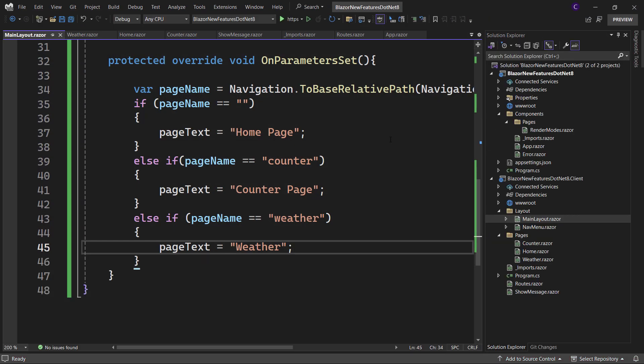But this approach has an issue. What if there are more pages and we want to display the name of the page in the top row div for each page? Then the if-else logic will increase in order to accommodate more number of pages. So let's use Blazor sections to solve this problem.